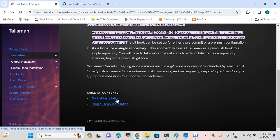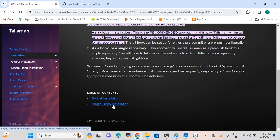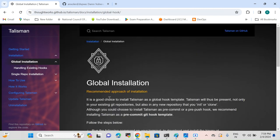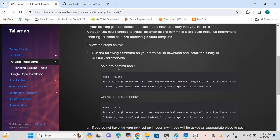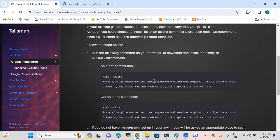If you have a number of repositories in your GitHub or any source code management tool and you'd like to activate Talisman on all of them, you can select global installation. If you want to specify the Talisman scanner only for a single repository, use the second option. In our case, let's use the global installation. Once you click on global installation, you'll find two options: as a pre-commit hook or a pre-push hook.